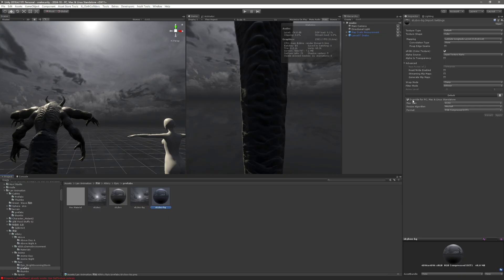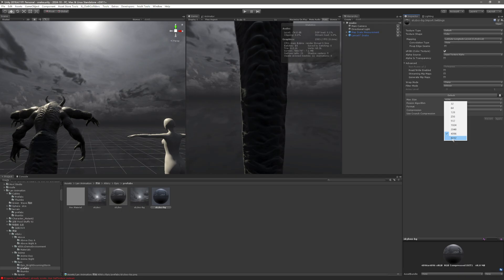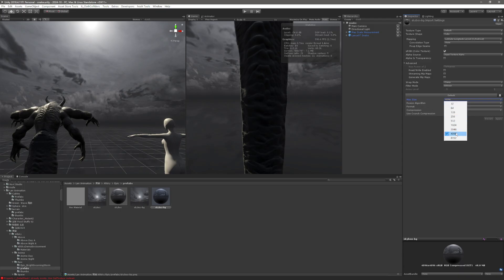The import settings for skybox-bg need to be set up carefully. If you click the Default button, it shows 8K resolution, but when you click Apply it can revert back to 4K — I don't know why. This is a very old version of Unity, and we can only use this with the modding tool, which requires Unity 2018. So don't click the Default button — it may revert 8K back to 4K, possibly a bug.